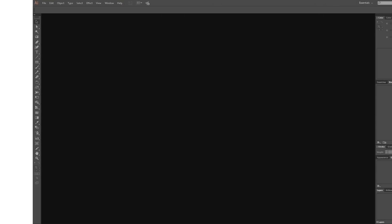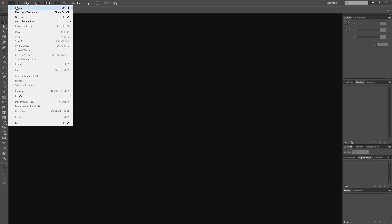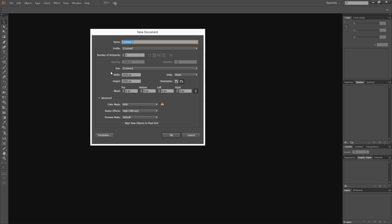If you open up Adobe Illustrator, go to File and New at the top. Control and N is the shortcut. Select your dimensions and don't forget to name your document first. Click OK.